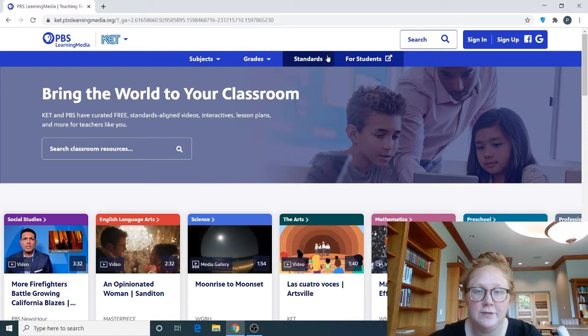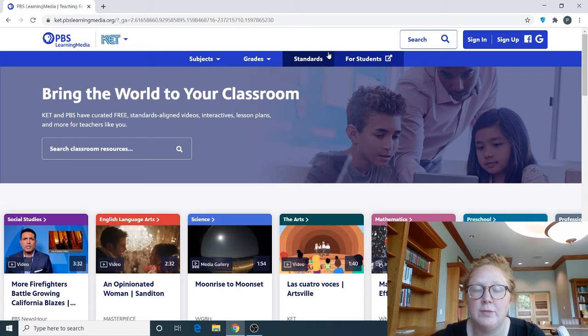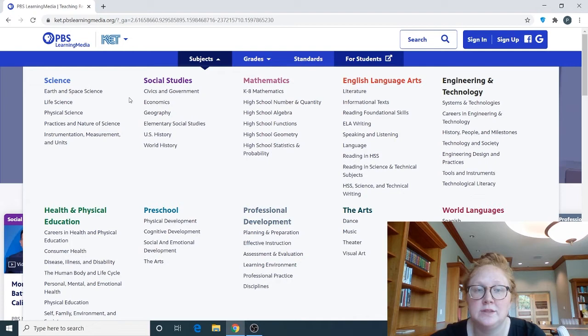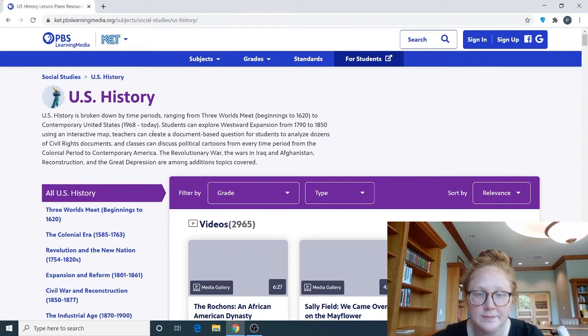There are three different things you can click on at the top: Standards, Grade, and Subject. Standards are if you have a better understanding of the K-12 standards in Kentucky. If you don't really know about that, I would suggest starting with Subject, so we're going to click on that. Automatically, a lot of information pops up broken down into big categories with subcategories underneath.